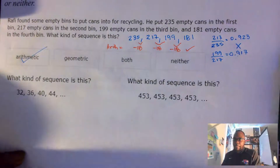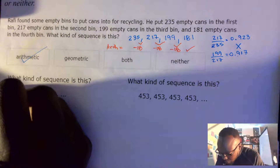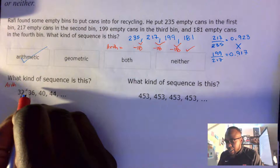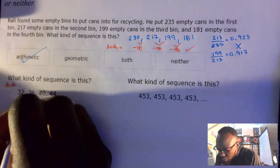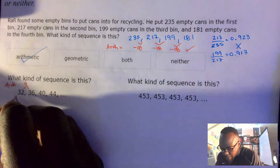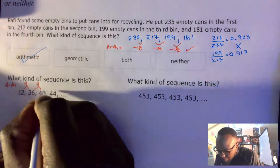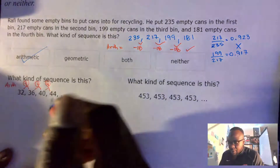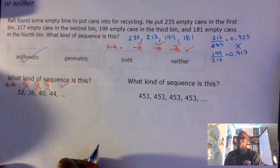Let's look at the next example. What type of sequence is it? I'm going to check if it's arithmetic — remember, arithmetic means a common difference that is added or subtracted. It goes from 32 to 36, which is a difference of 4. Then 36 to 40, also adding 4. And again adding 4. There's a pattern of adding 4 each time, so yes, it is an arithmetic sequence.